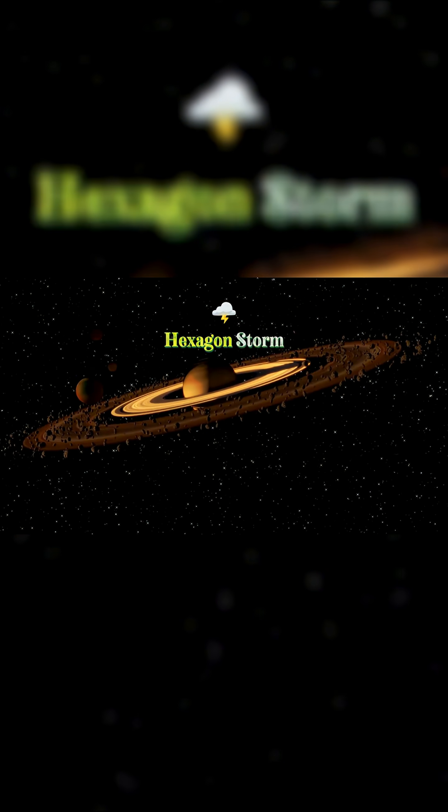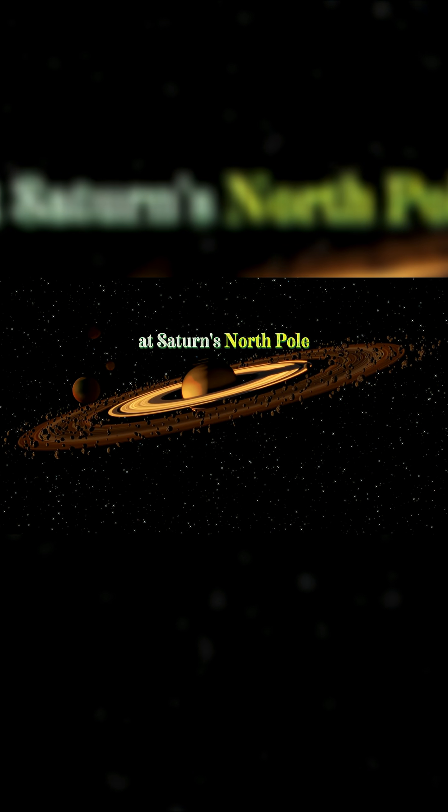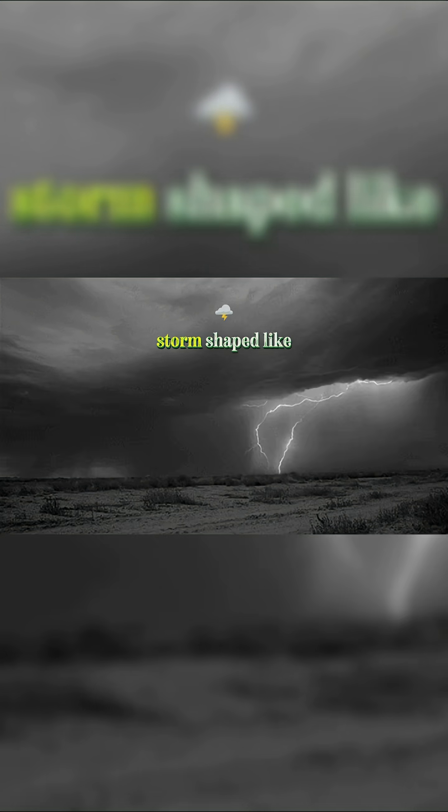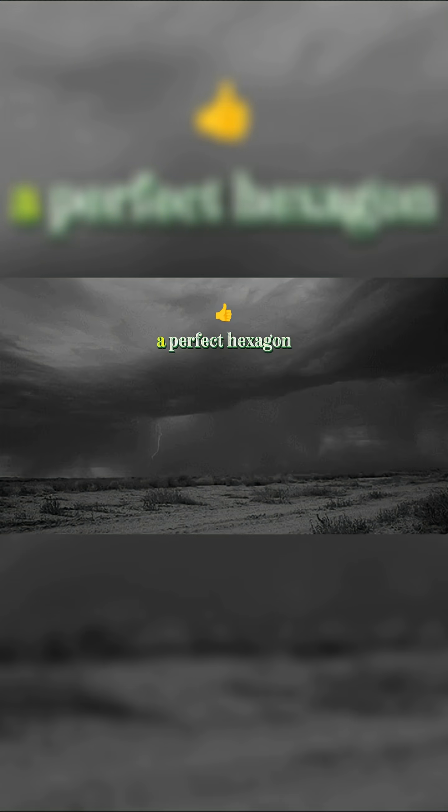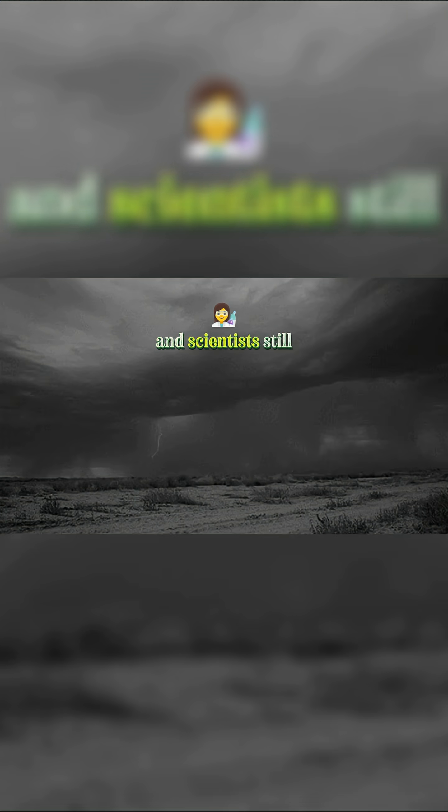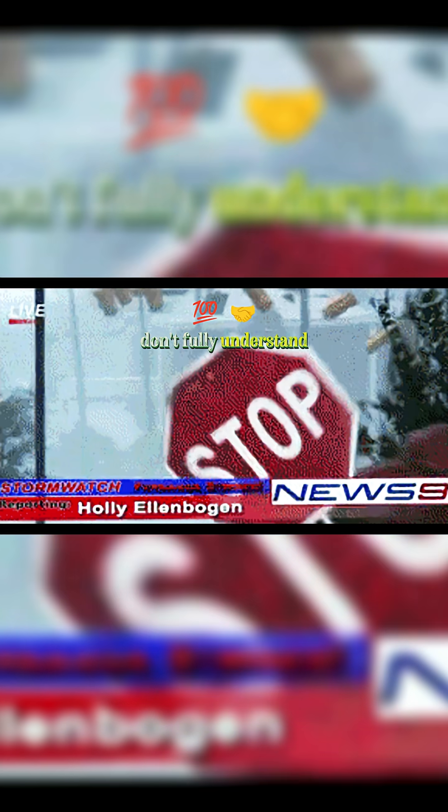Fact three, the hexagon storm. At Saturn's North Pole, there's a massive storm shaped like a perfect hexagon, and scientists still don't fully understand why.